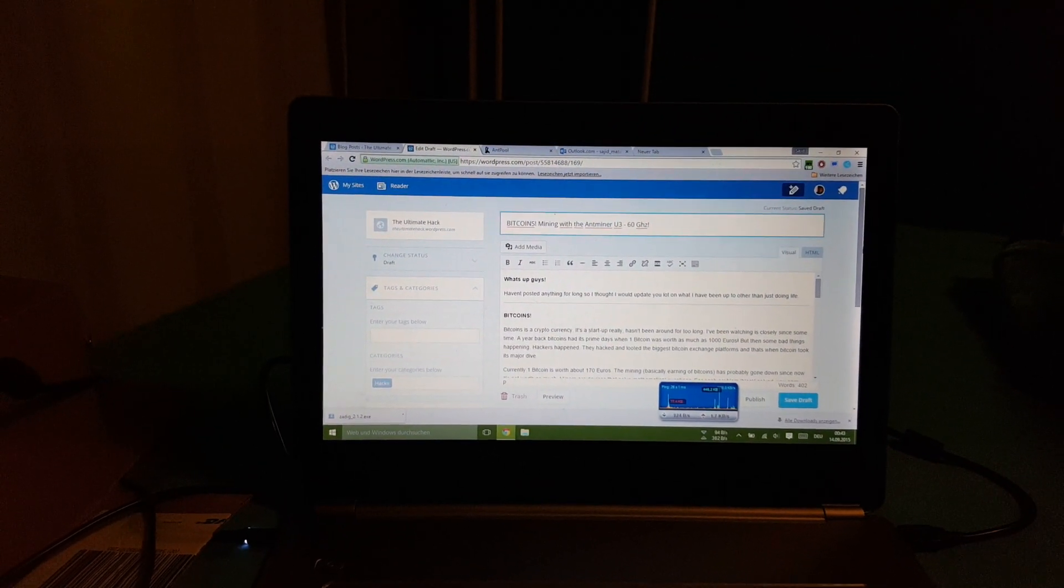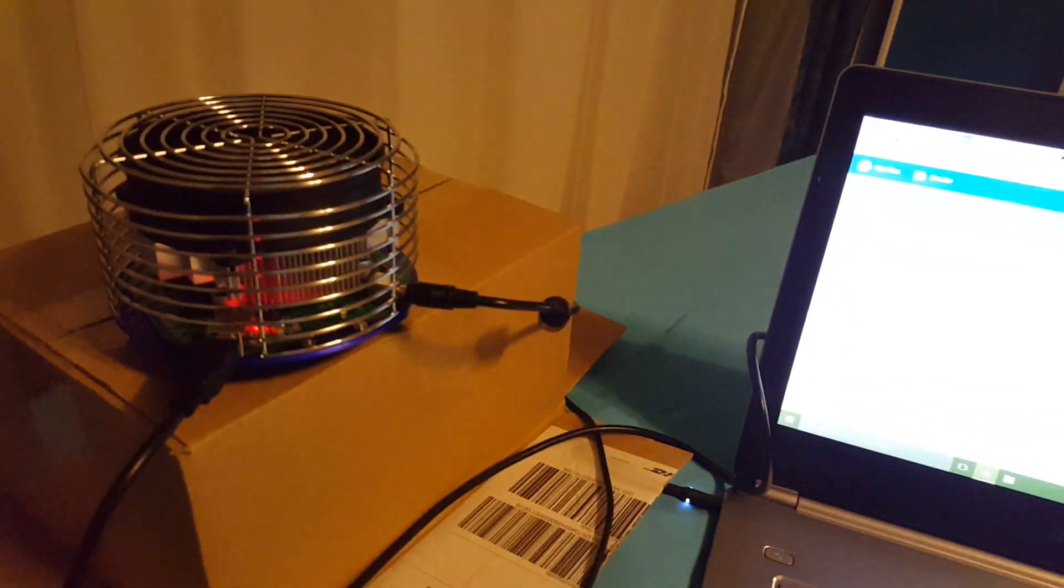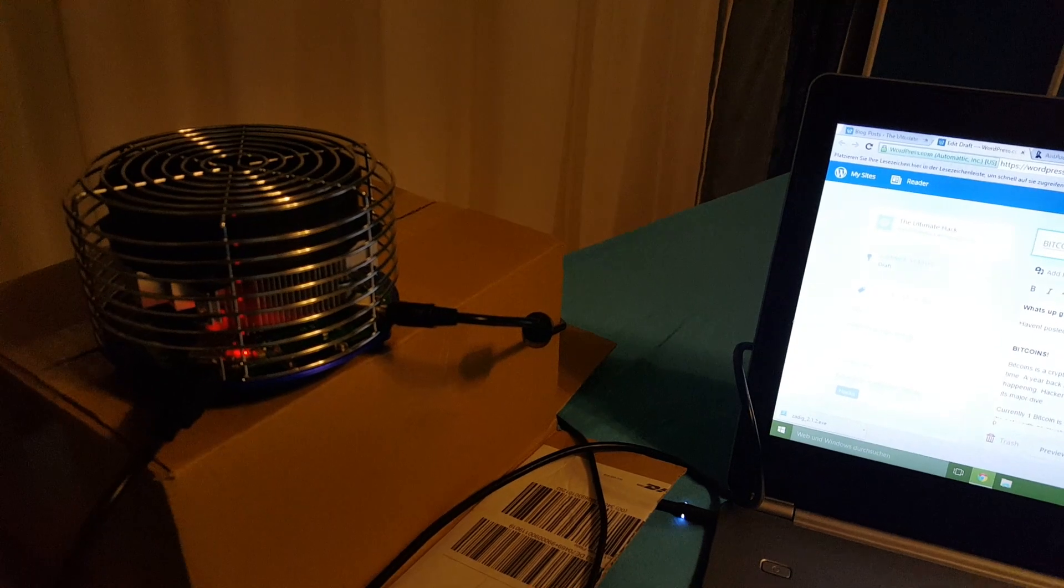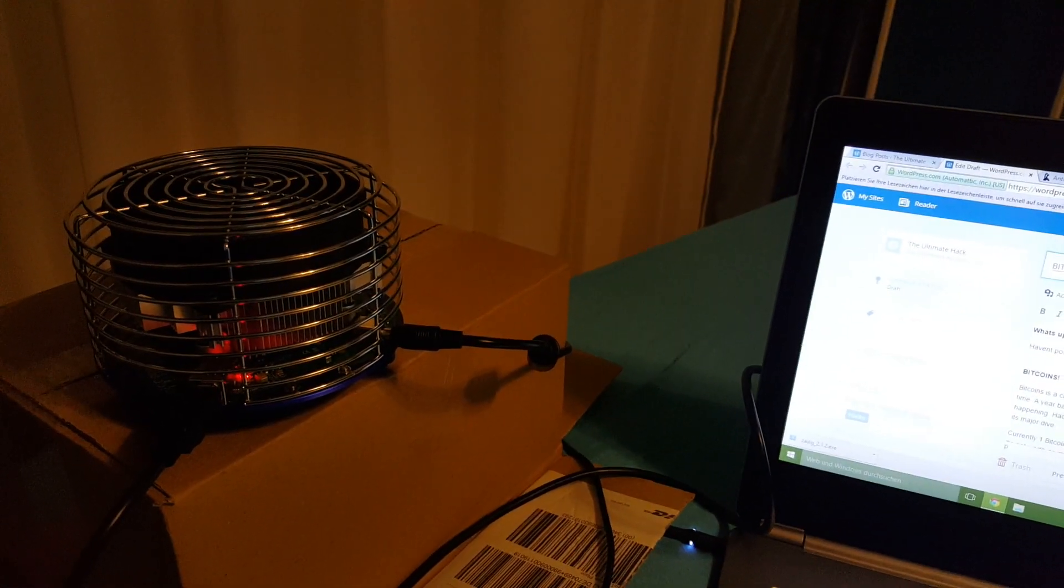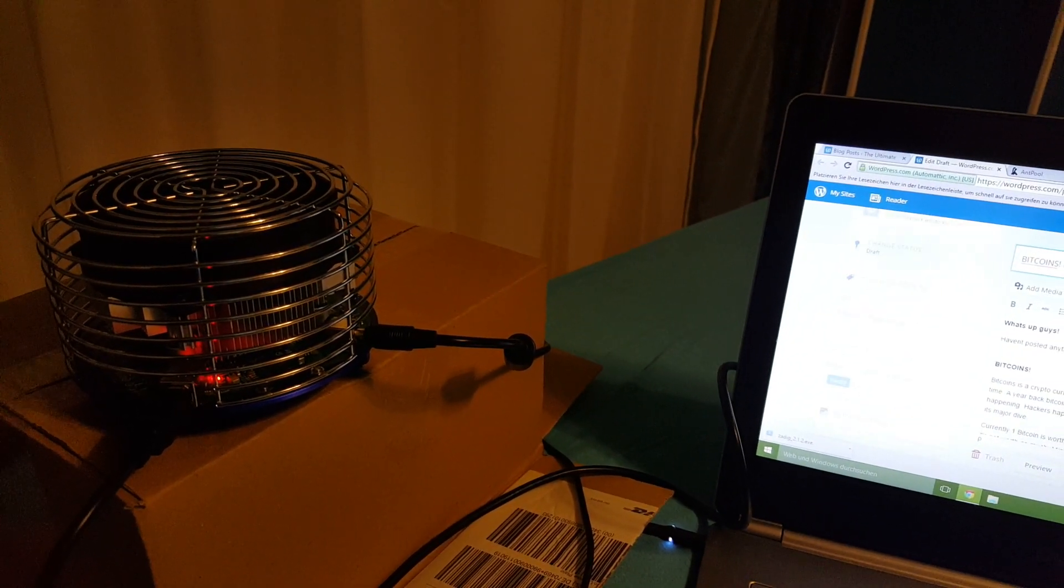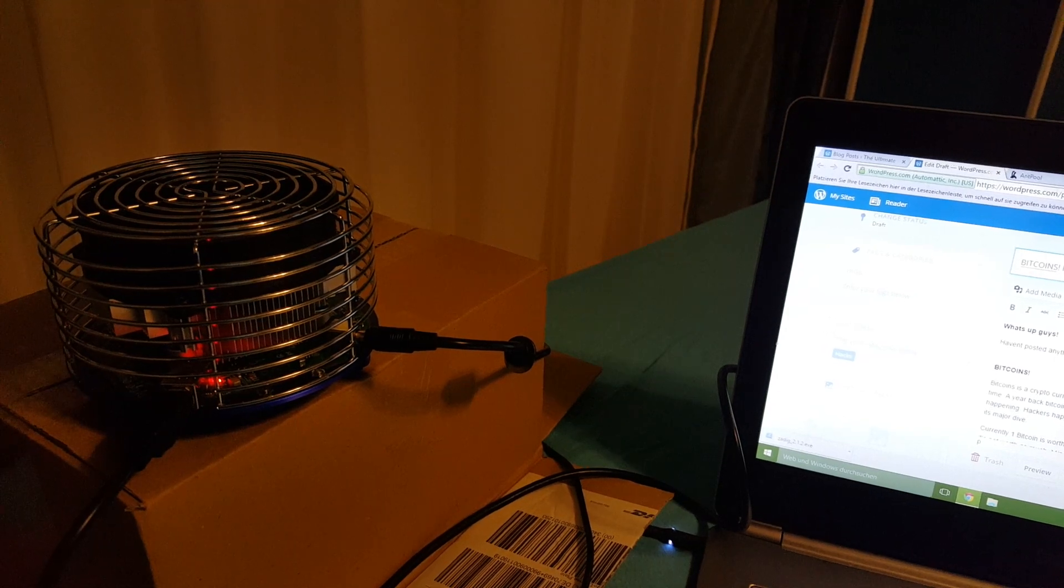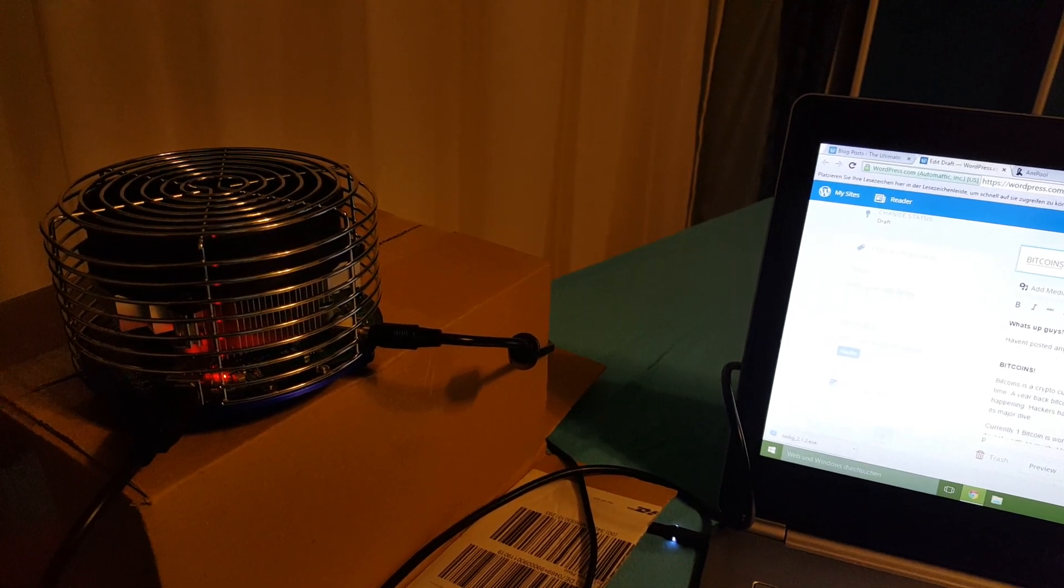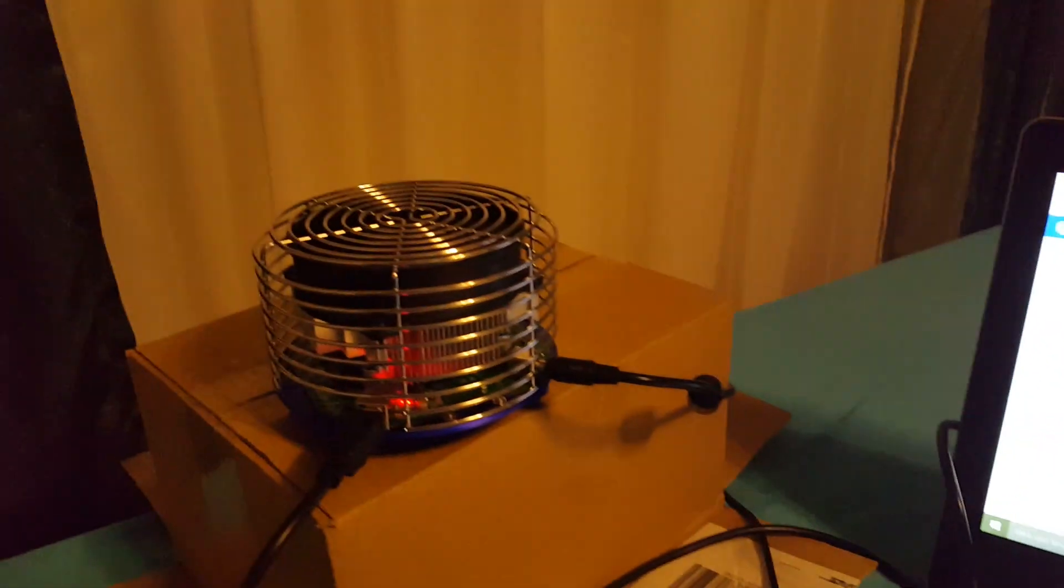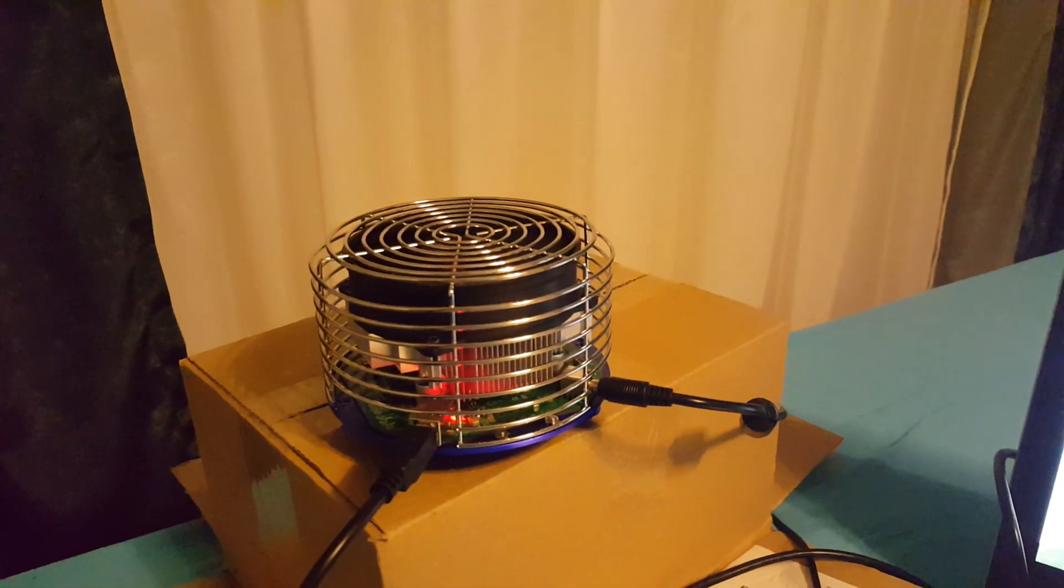The first thing you'd obviously need is a miner. You could also mine with your graphic card but you won't really get any results. You have 60 gigahertz per second with the Antminer U3.